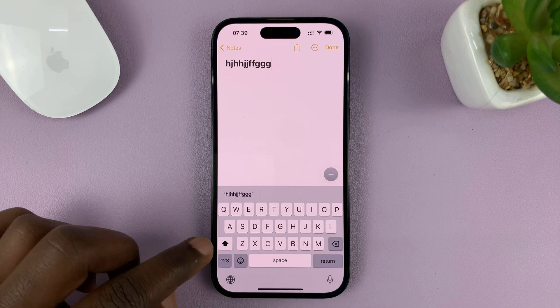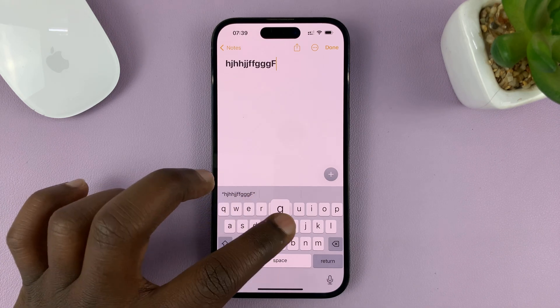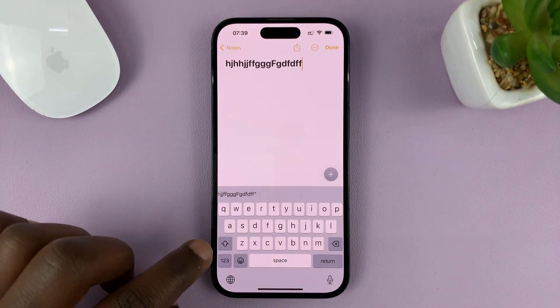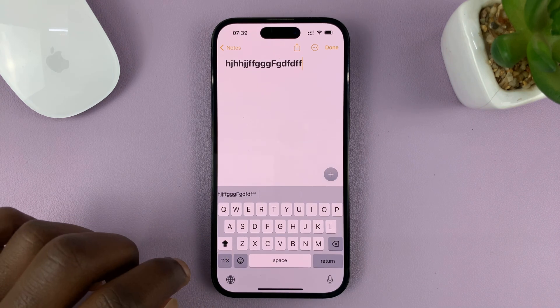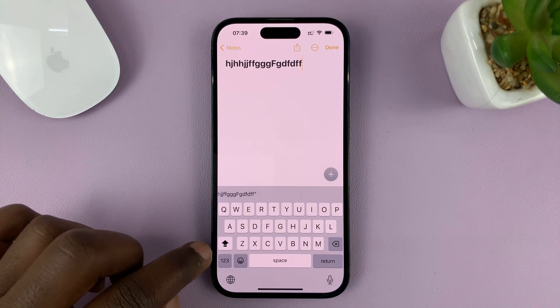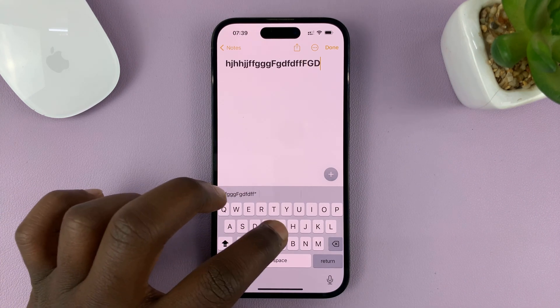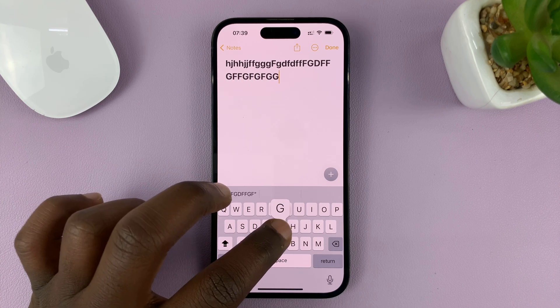Because if you tap on it once, it's only going to capitalize one letter and then continue to lowercase. So if you double tap like that, it's going to lock in uppercase and you can type in all caps.